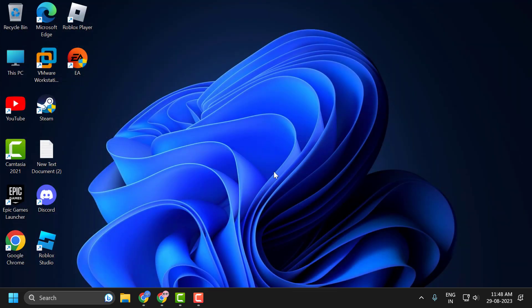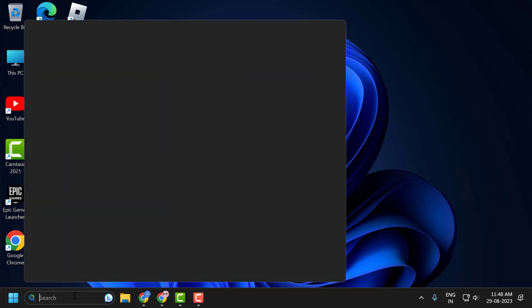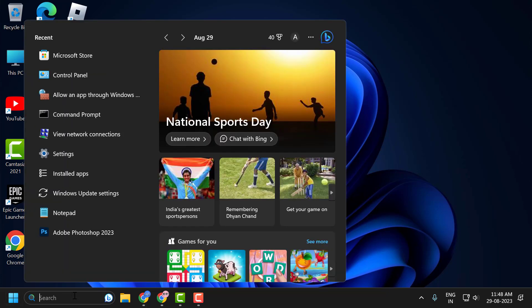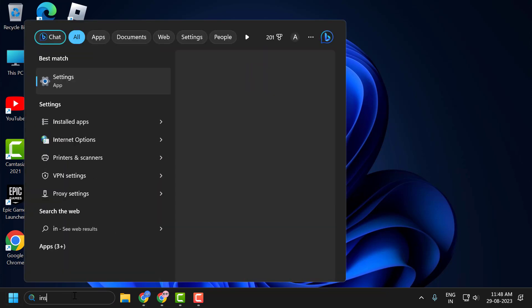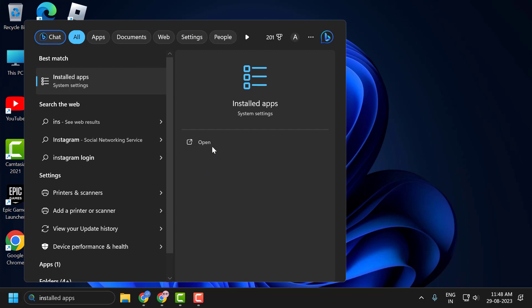If you're still having a problem, let's reset the application. For that, go to search menu and type installed app. Click to open it.